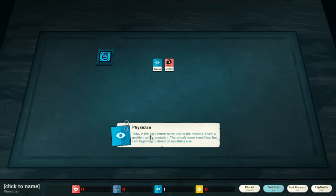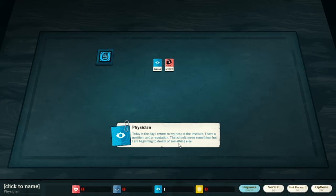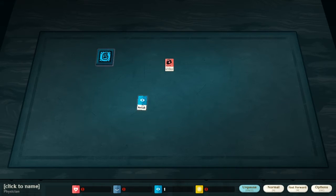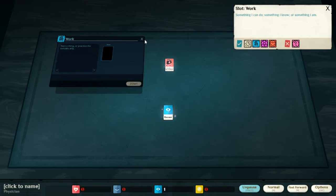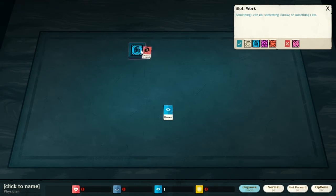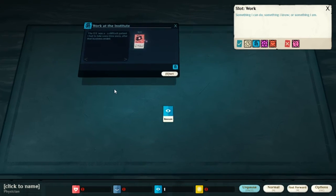Today is the day I return to my post at the Institute. I have a position, I should add to the post, and reputation. That should mean something, but... And so, we start as this physician. I'm gonna put this in the center and have him start working.